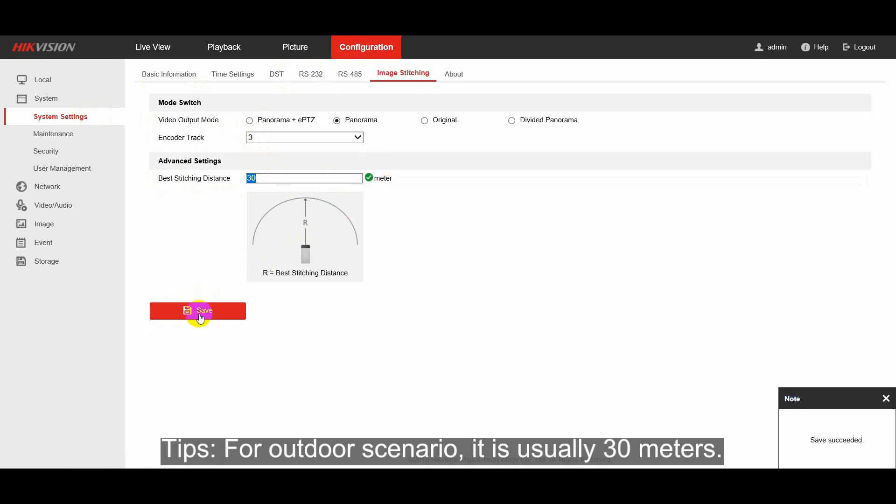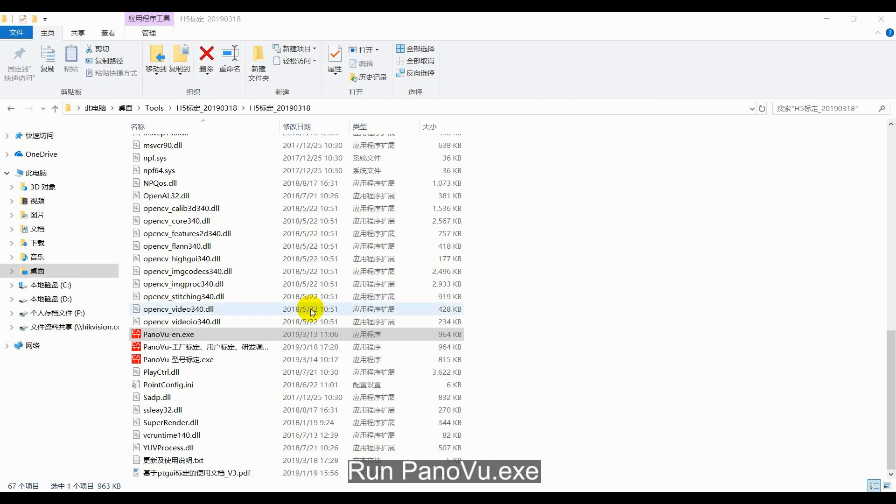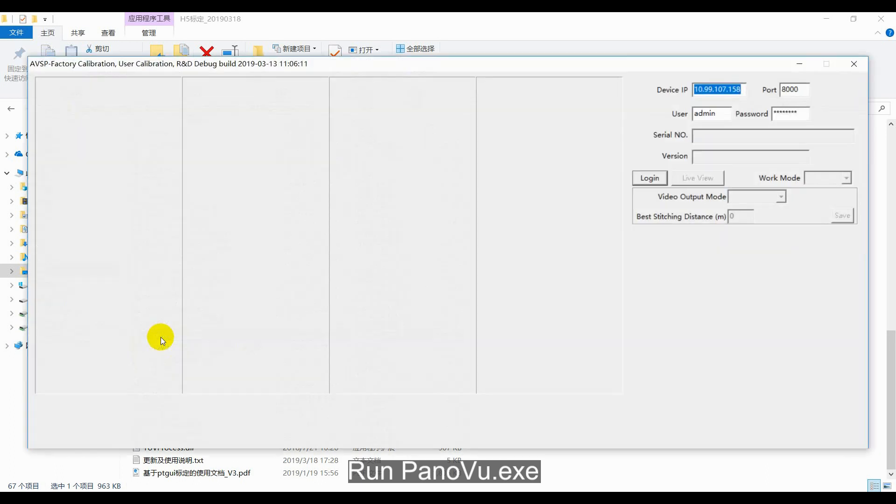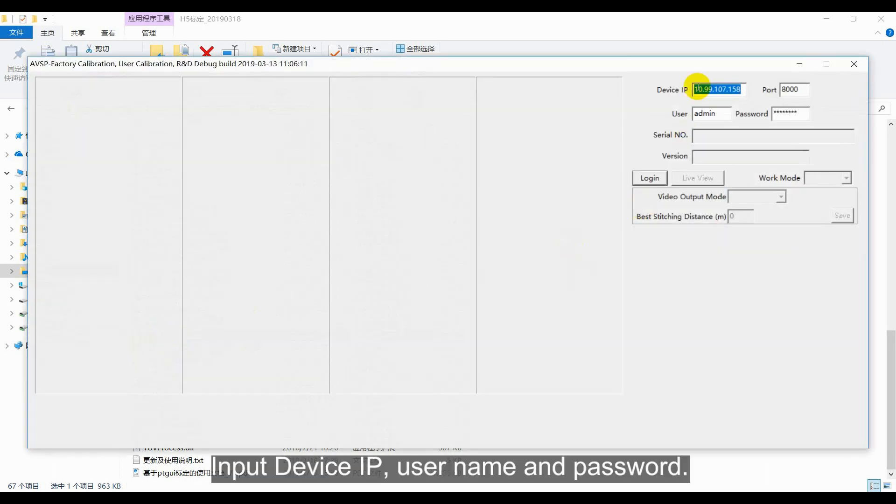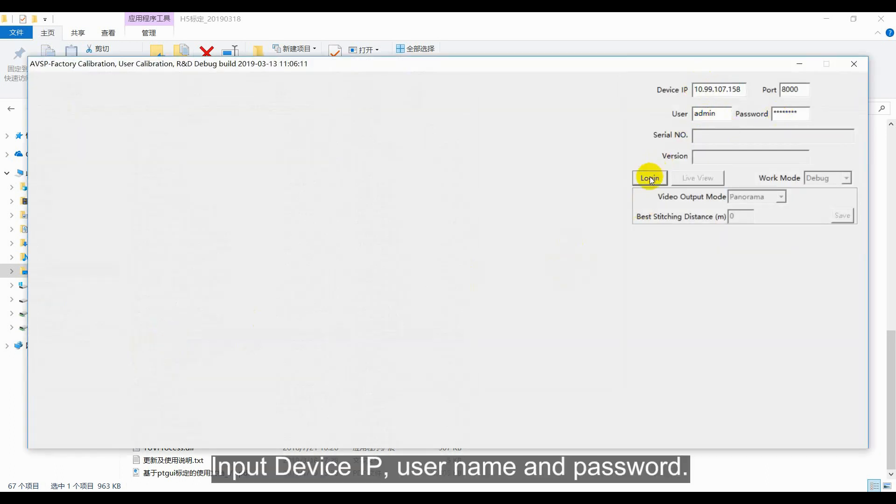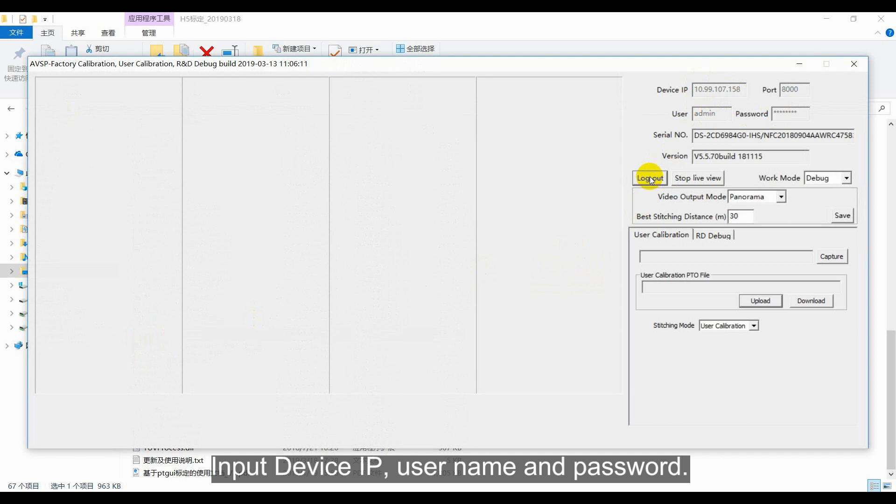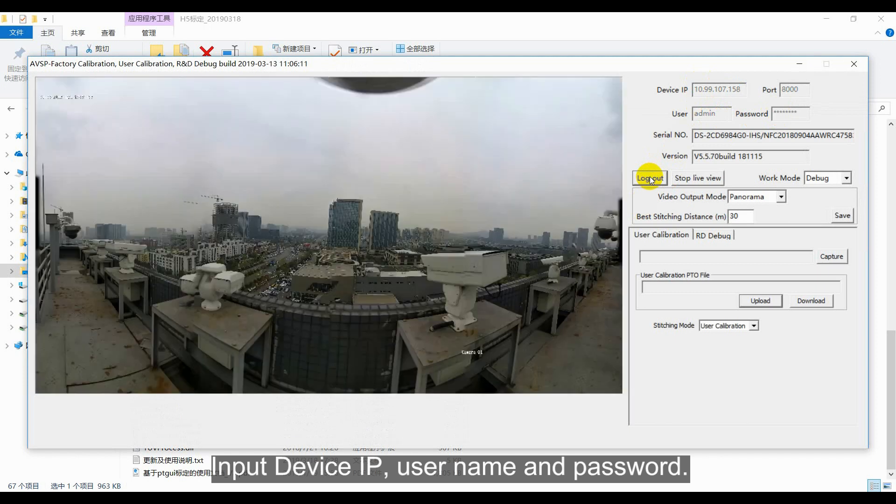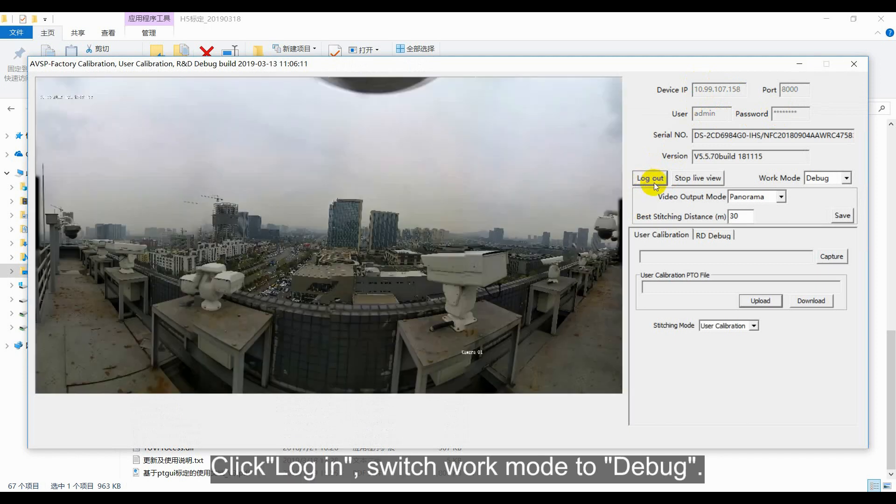Besides, you can also use HackerVision tool to calibrate the camera. Run panel view application, input device IP, username and password, click login, switch the work mode to debug.